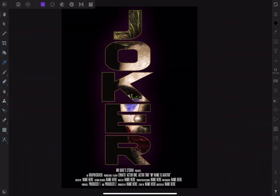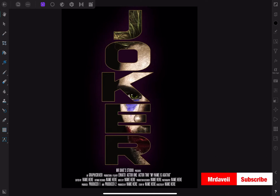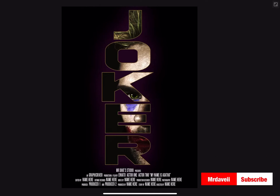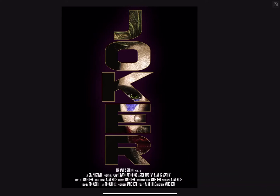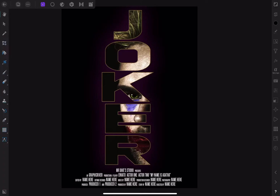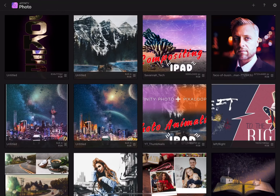Hey, it's Dave here coming at you with another tutorial in Affinity Photo for iPad. Today we're going to be creating a movie poster inside of Affinity Photo using a text clipping mask and a variety of other adjustments to get this style and look. Let's go ahead and get started.